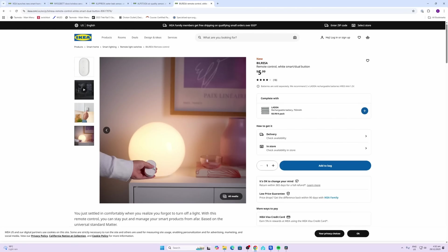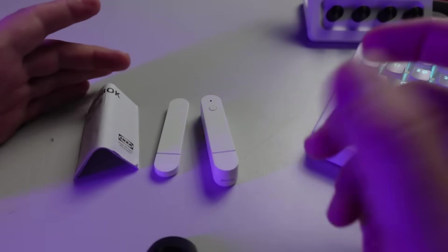Then we've got the remotes as well, the Dirigera. I've had a bit of experience with the Zigbee version of this device, but I haven't seen or played with the Matter one yet.